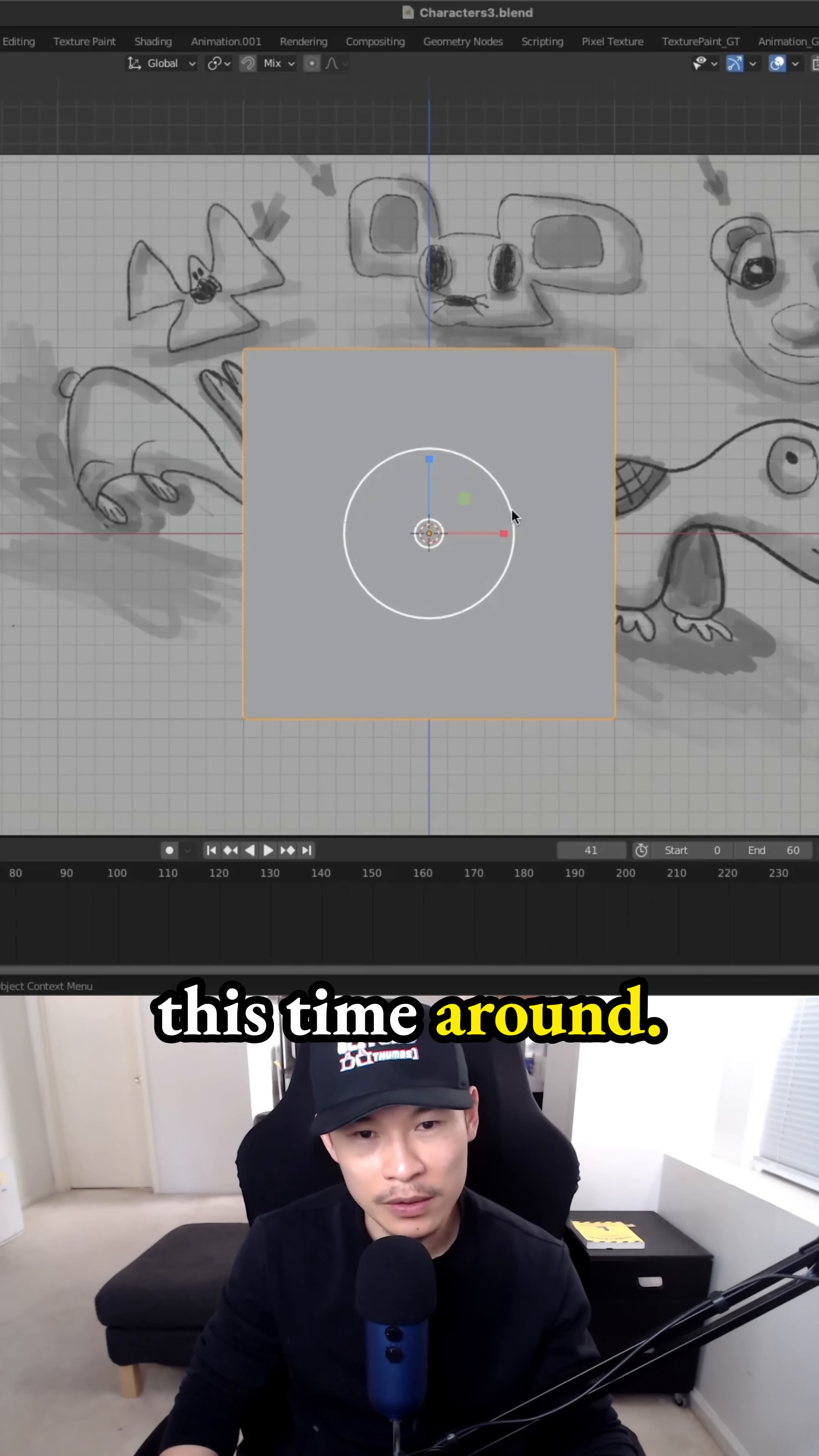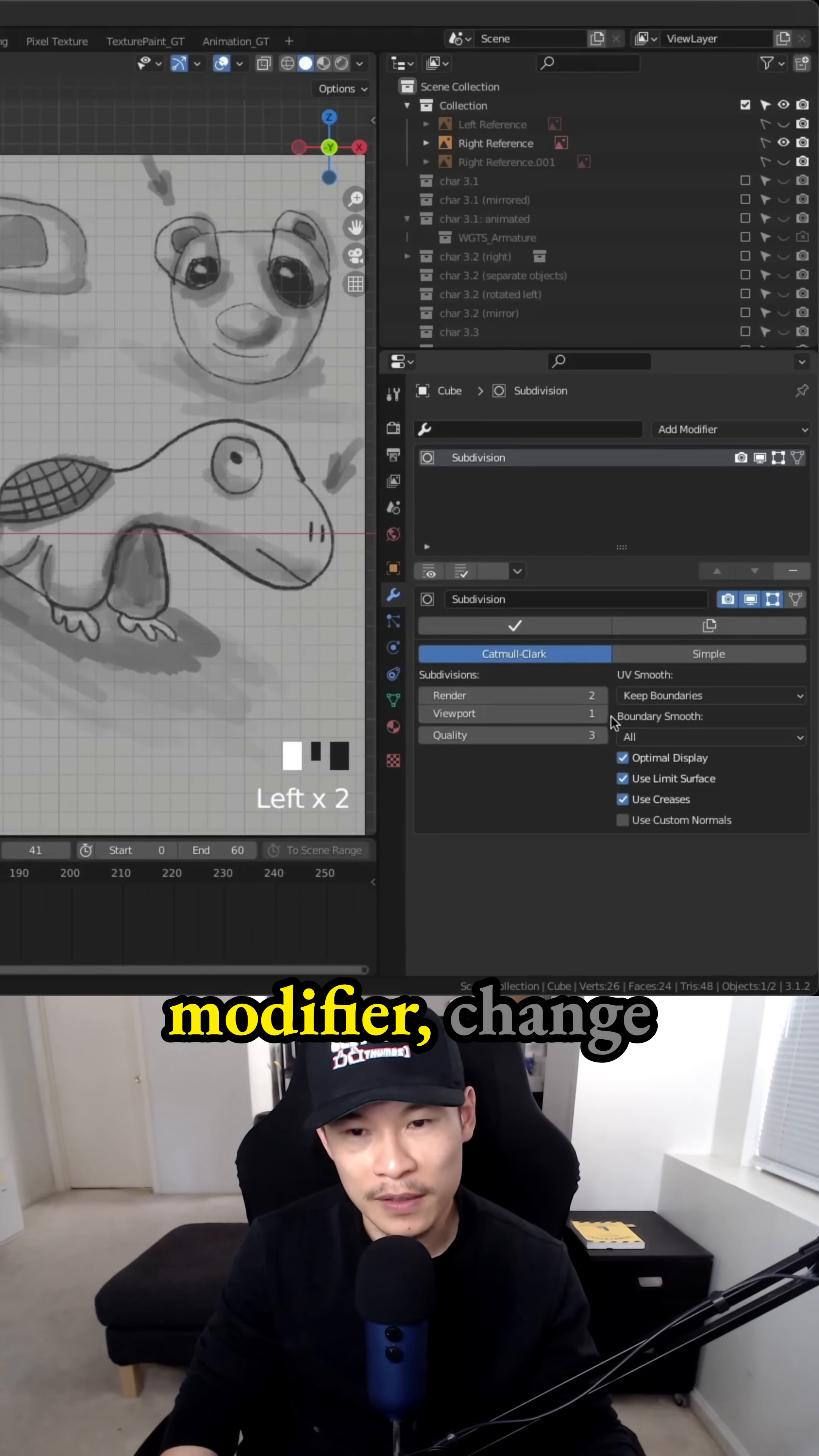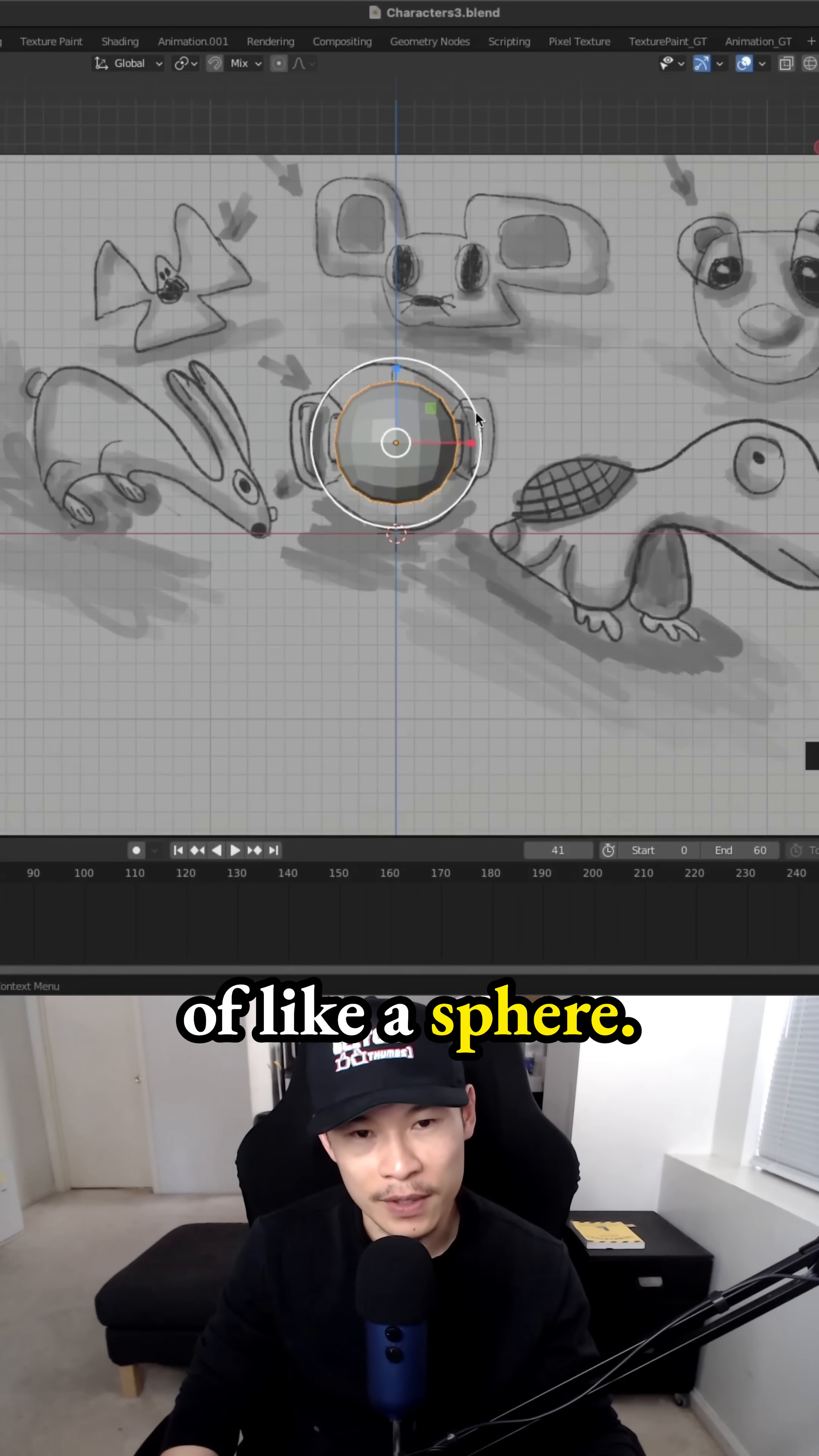So I use a cube this time around, scale it down to fit it over our reference, and then I add a subdivision surface modifier, change the viewport from one to two, and we get this rounded circular shape, sort of like a sphere.